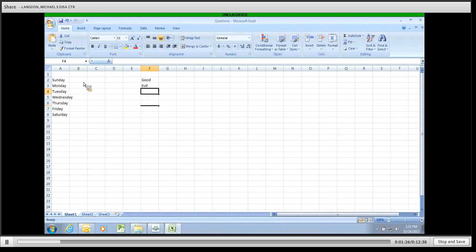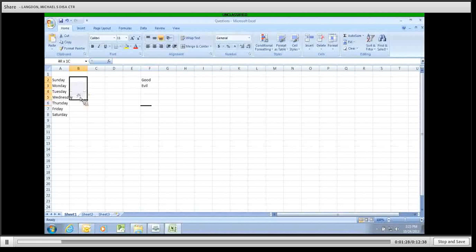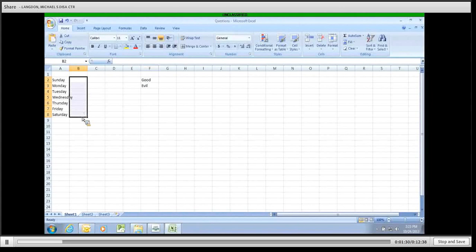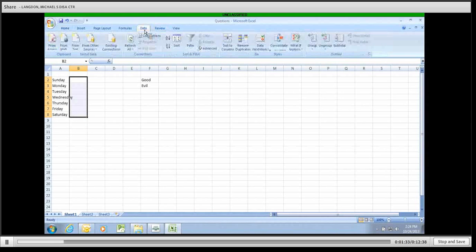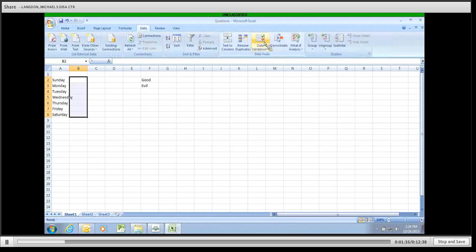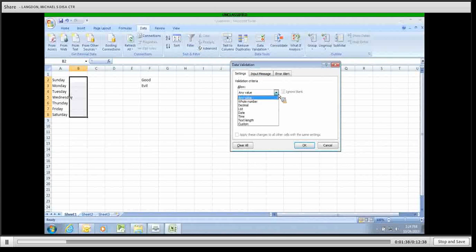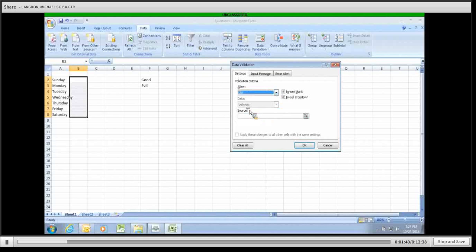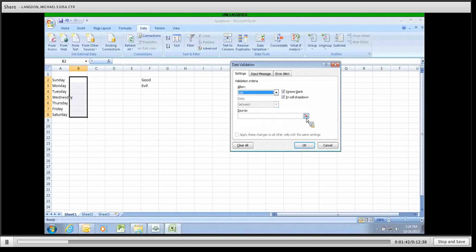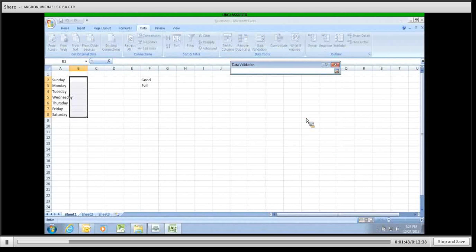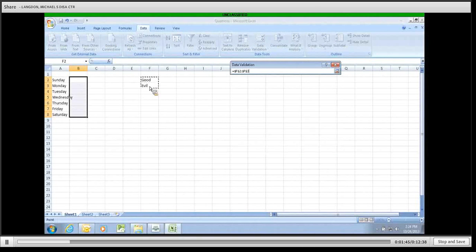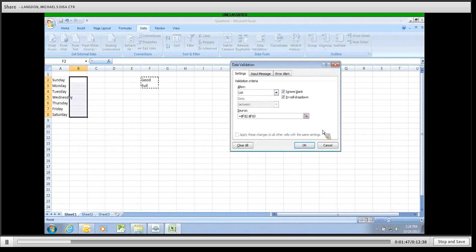We are going to select the area that we want to have data validation. We're going to come up here to where it says data. And we're going to click on data validation. We're going to allow only from list. It's going to ask us where. We click here. And we select our options. Click here again. Click OK.